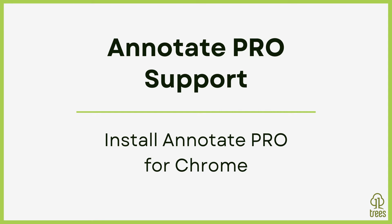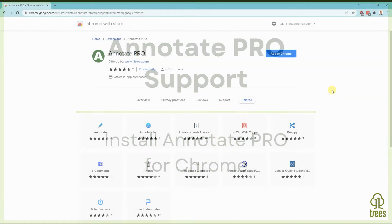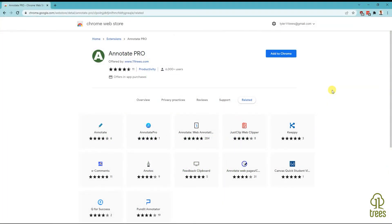In this video, we'll show you how quick and easy it is to install and set up Annotate Pro. First, you're going to find the Annotate Pro page in the Chrome Web Store. You can find the link below or by Googling Install Annotate Pro.